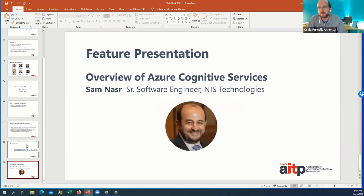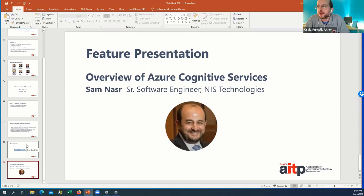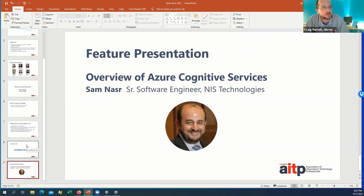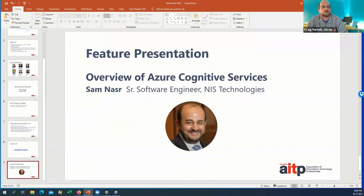I'd like to introduce Sam Nazar. He is a senior software engineer with NIS Technologies. I've known Sam for many years, and he usually presents for us about once a year. This month he'll be speaking on an overview of Azure Cognitive Services. I'll go ahead and stop my share, and Sam, take it away.